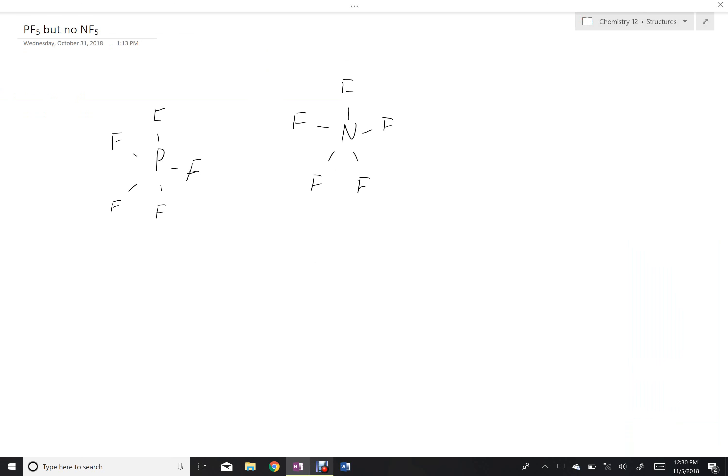So remember that phosphorus is in group 3, so that means its shells are the 3s, 3p, and 3d.